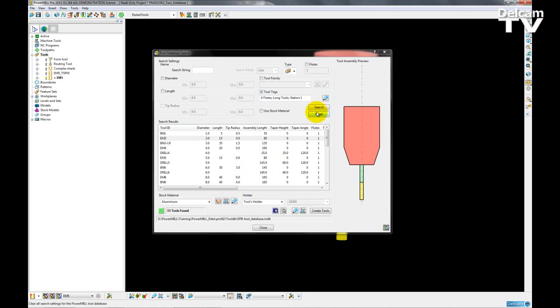So this update just makes it a lot easier for users to search or to filter their searches when trying to select tools and tool holders for a project.